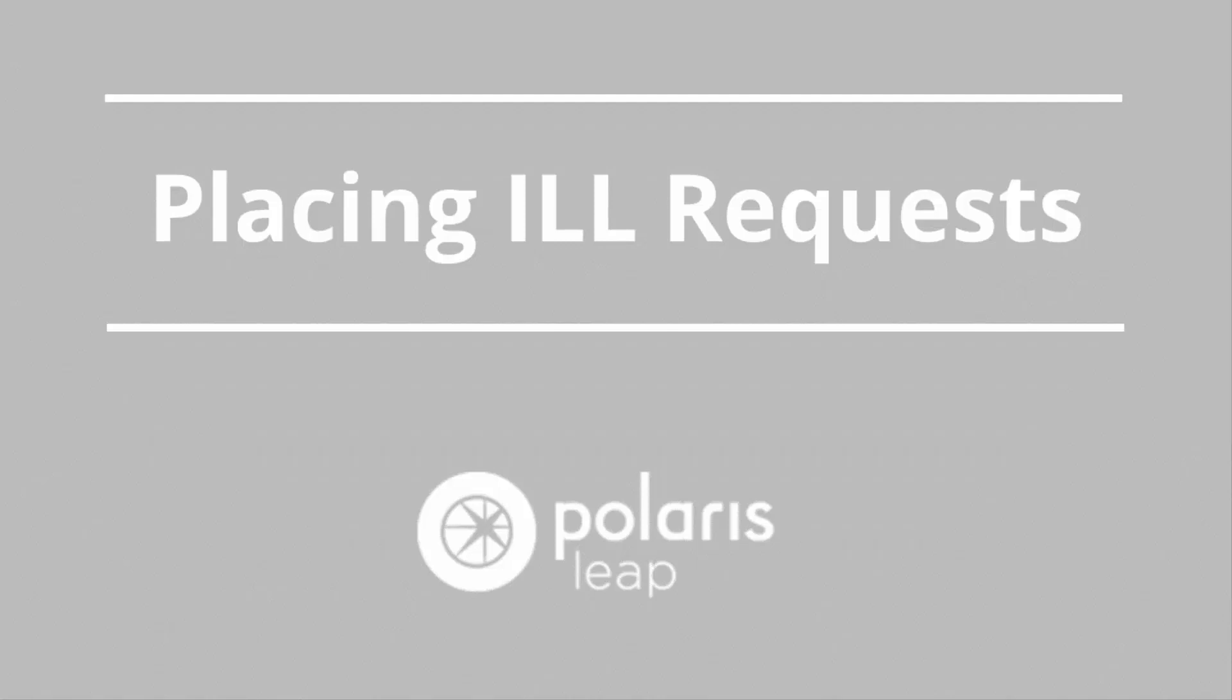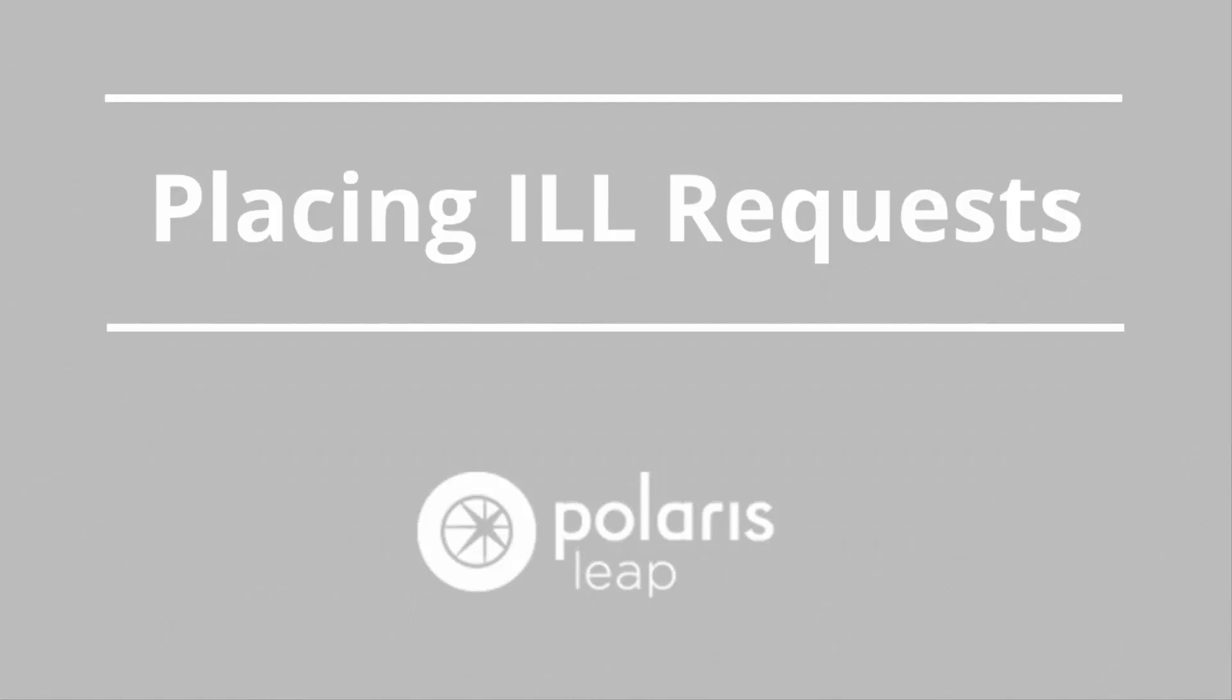The next video in the ILL series will walk you through how to place an interlibrary loan request in LEAP and will show you how these requests appear to a patron in the online catalog. The handout that accompanies this video includes more detail about the process and presents some workflow options to consider.